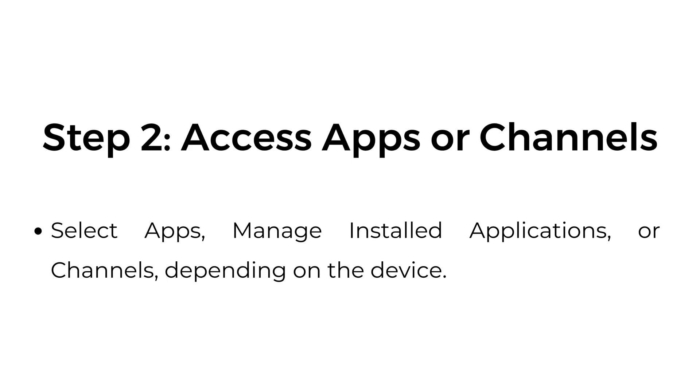Step number two, access apps or channels. Select apps, manage installed applications, or channels depending on the device.